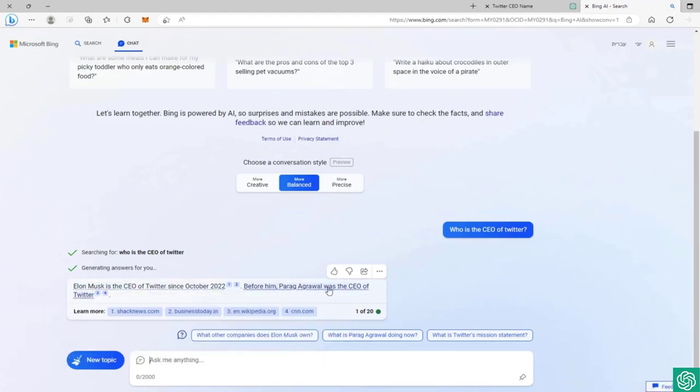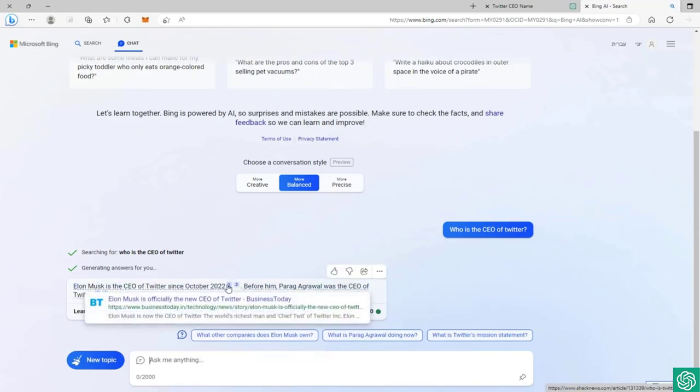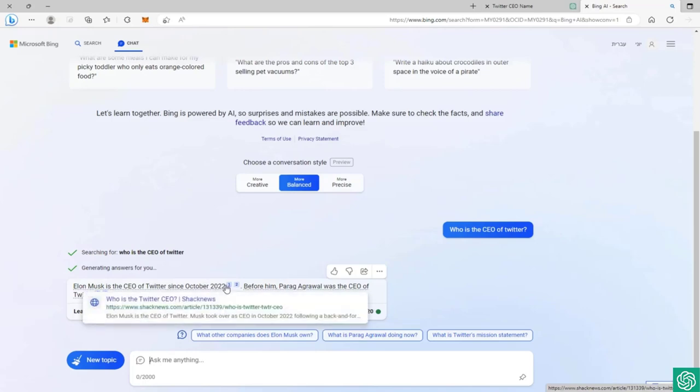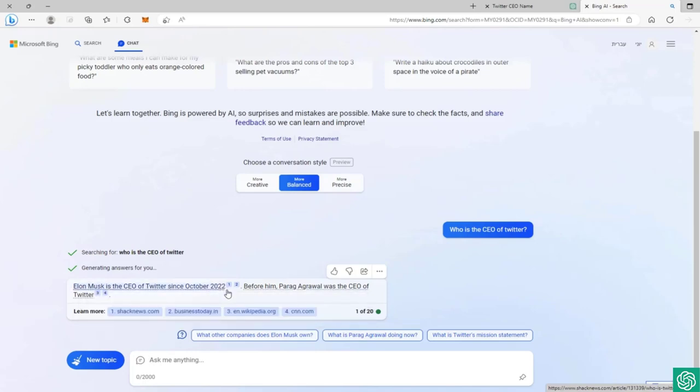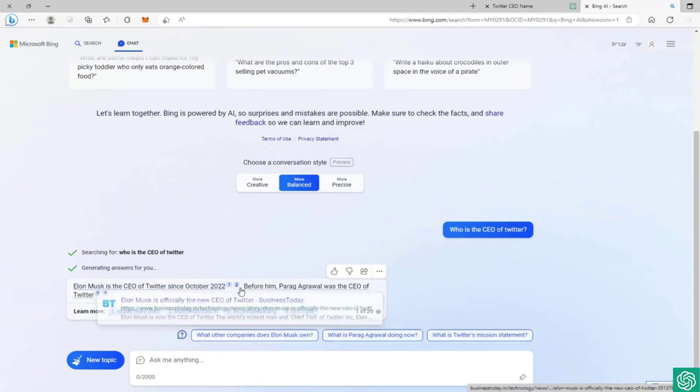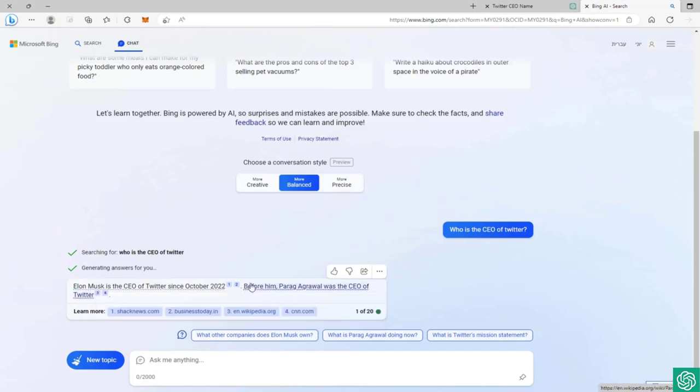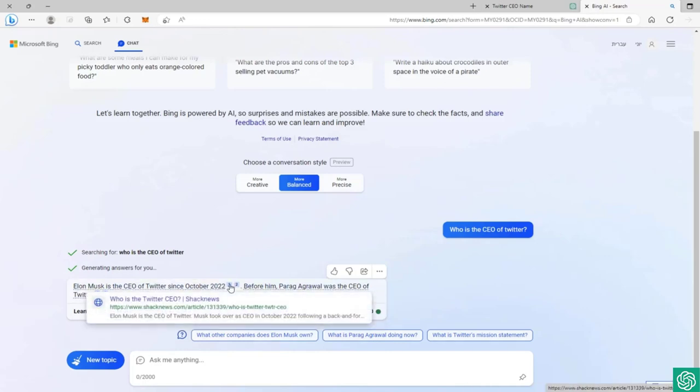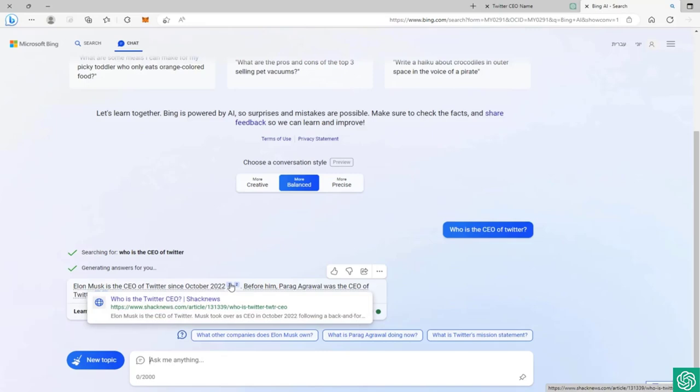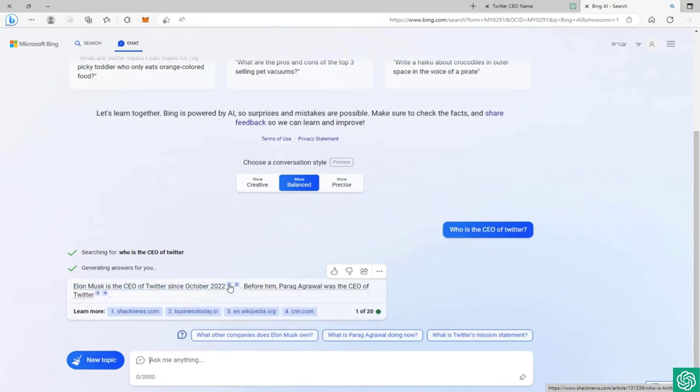As you can see, Elon Musk is the CEO of Twitter since October 2022. Before him, Parag Agrawal was the CEO of Twitter. You'll notice we have links. This is the strong feature of the new Bing - this is what makes him so good. We can now not only ask questions, but also search the web and we get both functionalities of a chatbot, a smart chatbot, an AI along with search engines.